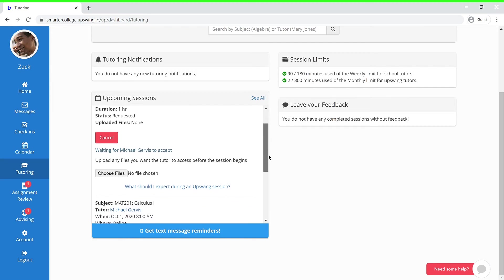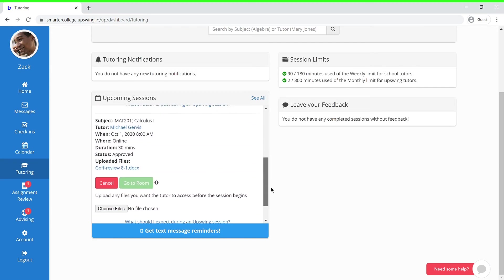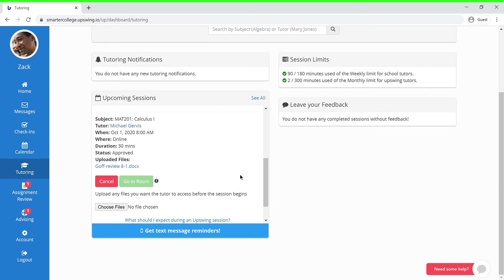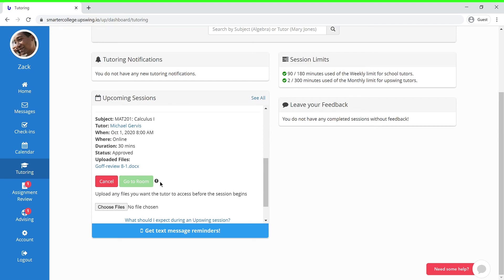As you can see within this example session, once your session is approved, a green button will pop up and prompt you to go to room. In this case, all you need to do is join your scheduled session within five minutes of your scheduled start time.